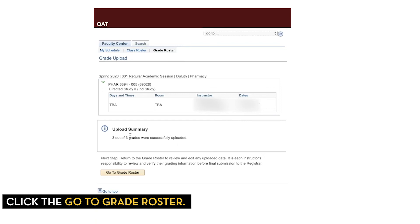Now we're in PeopleSoft and we can see this upload summary — in my case, three out of three grades were successfully uploaded. Now you can click on Go to Grade Roster.